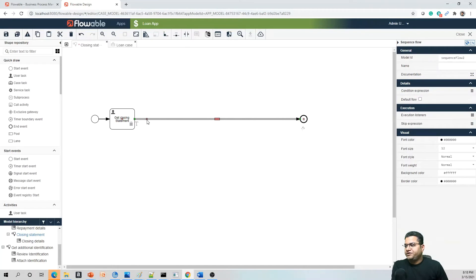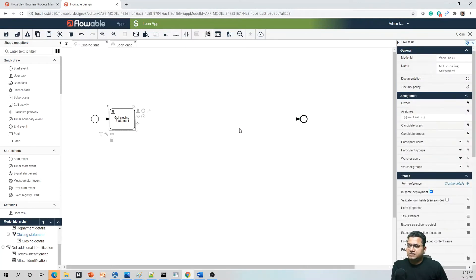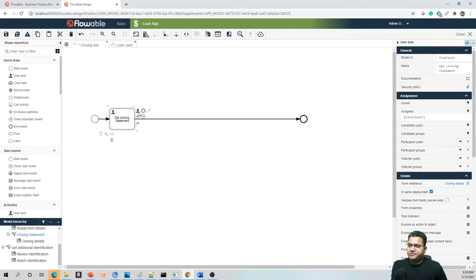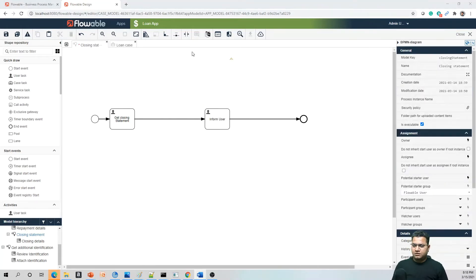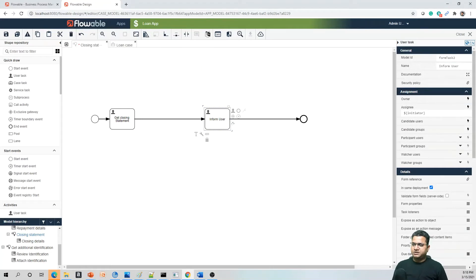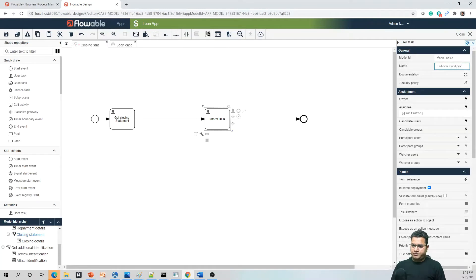We want to add another human task between these two activities. To do so, click on the activity — it shows a context menu with the most frequently used activities highlighted. I need to create one human task. I'll call this 'Inform Customer'. I can double-click on it or change the name directly from the property palette as well.